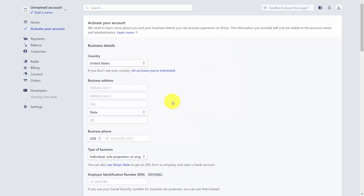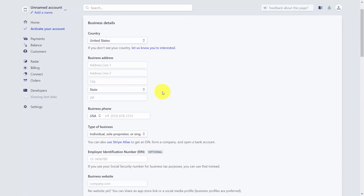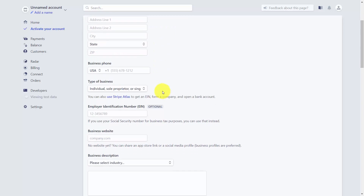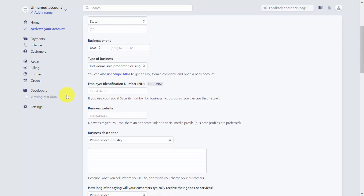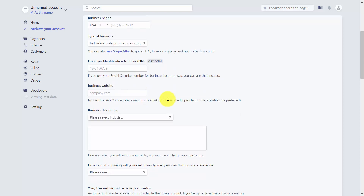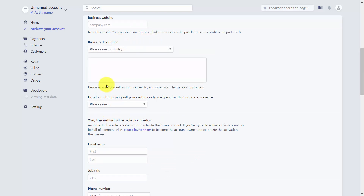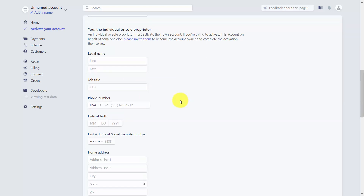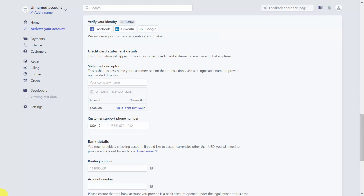You'll then need to complete the rest of the activation process, including your business address, phone, business entity, employer identification number or tax ID number. If you use your social security number and are in the United States, you'll use that. You'll also need to provide your business website and descriptive information about your business, as well as specifics about your personal relationship with the business.